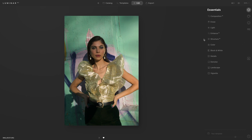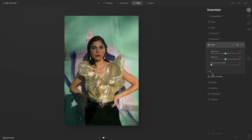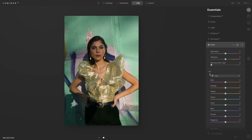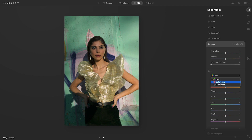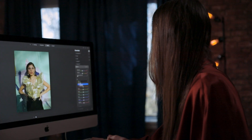So we're going to go to Edit and then Color. Down here, you'll see a tab that says HSL. This stands for hue, saturation, and luminance. Each one is going to control something different. If I select this drop-down menu, you'll see which one is which — you can choose hue, saturation, or luminance.